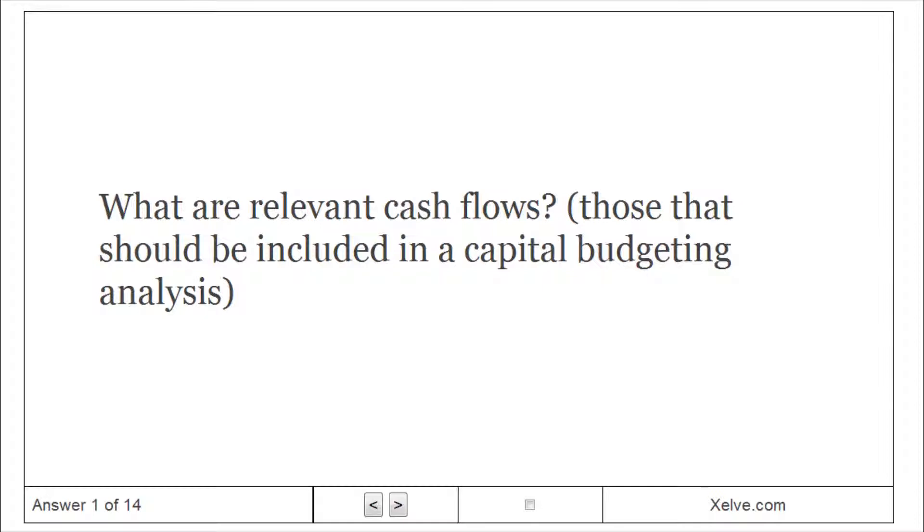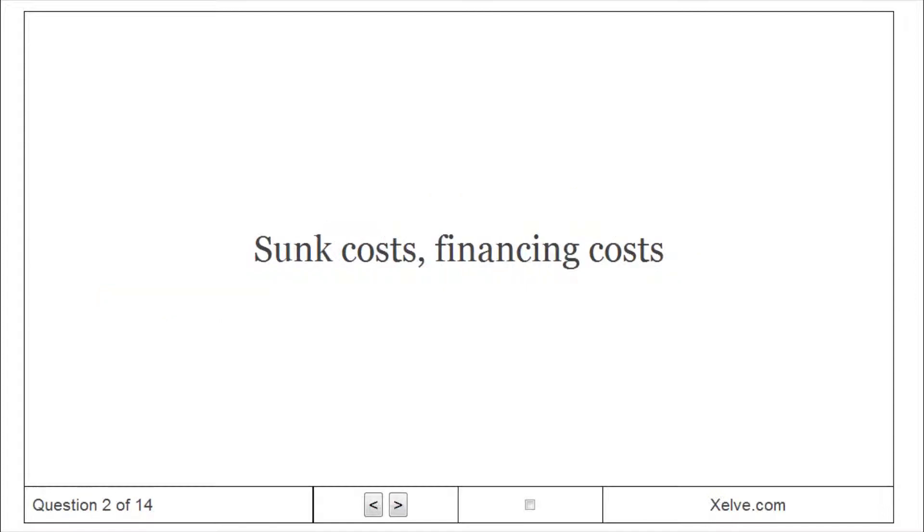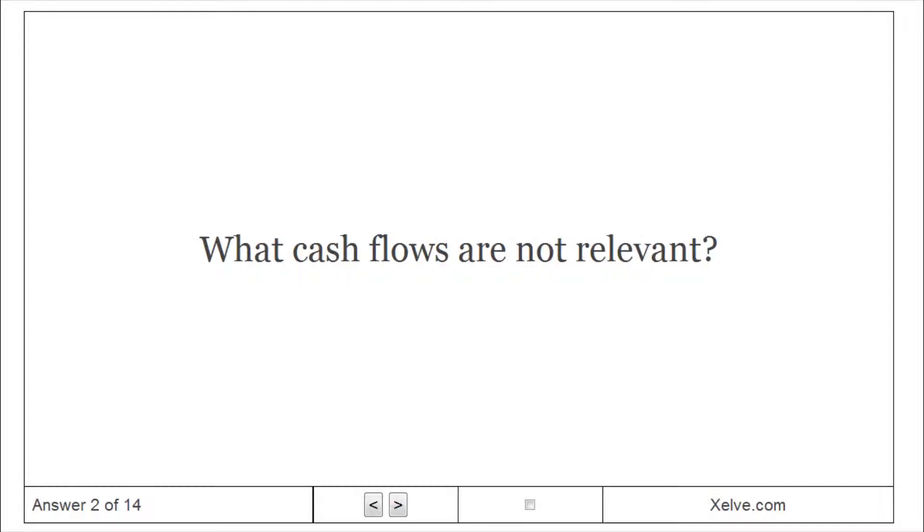What are relevant cash flows? Sunk costs, financing costs. What cash flows are not relevant?